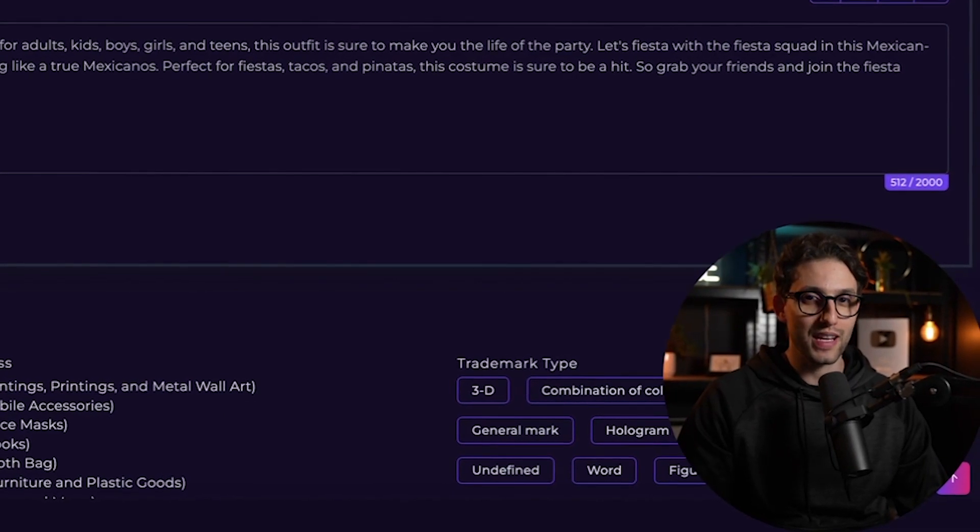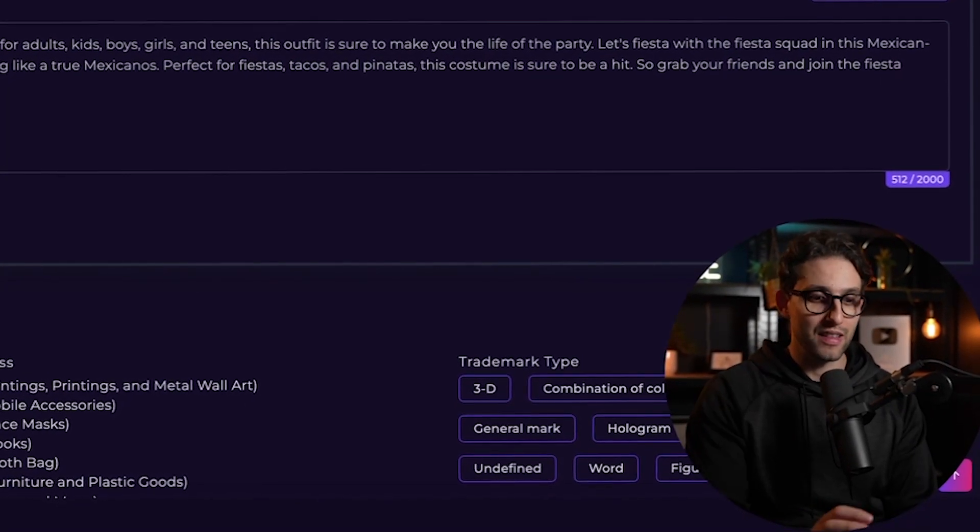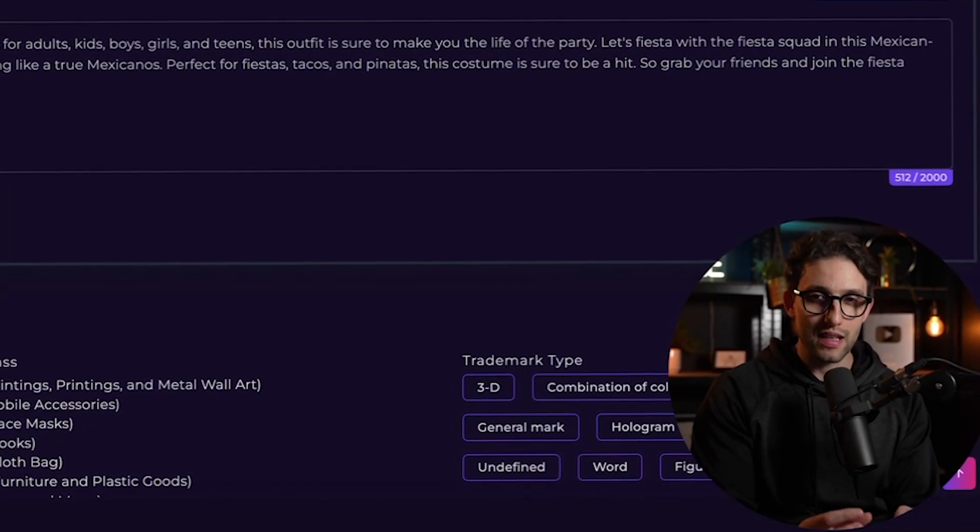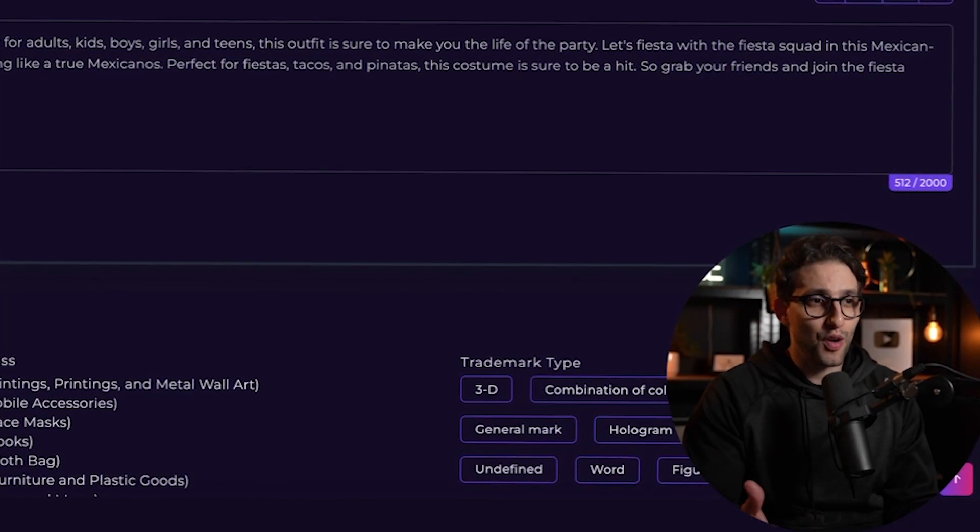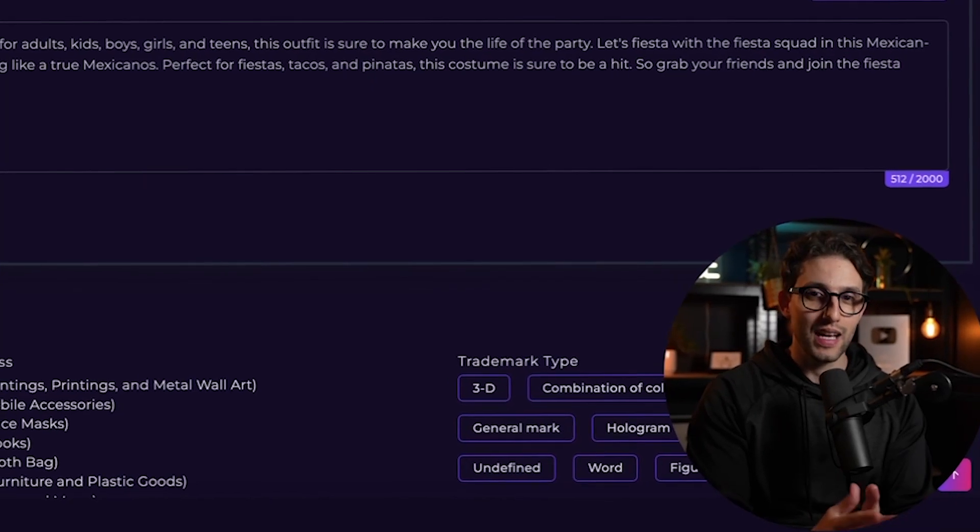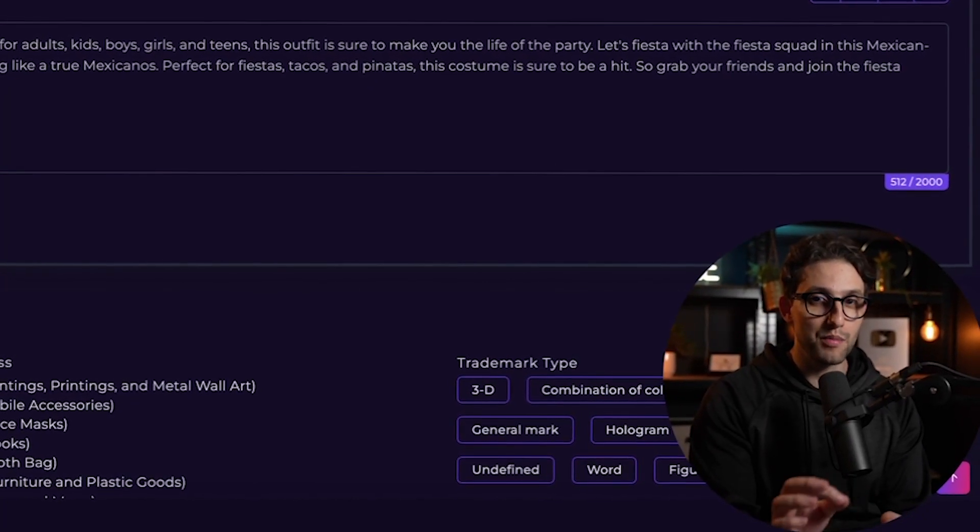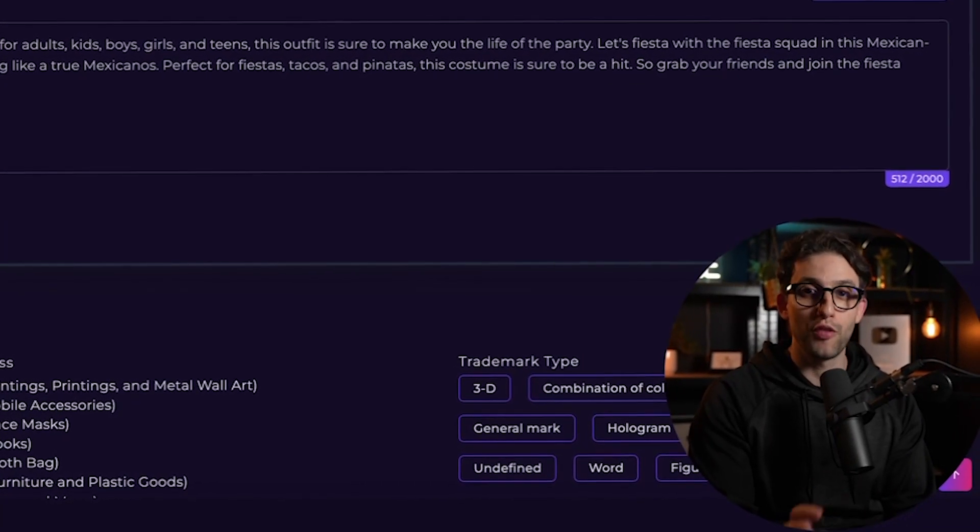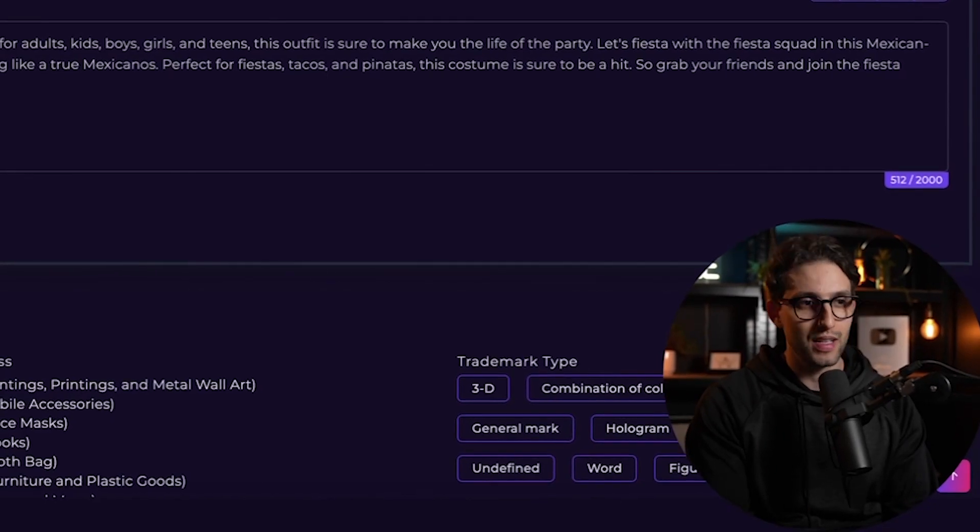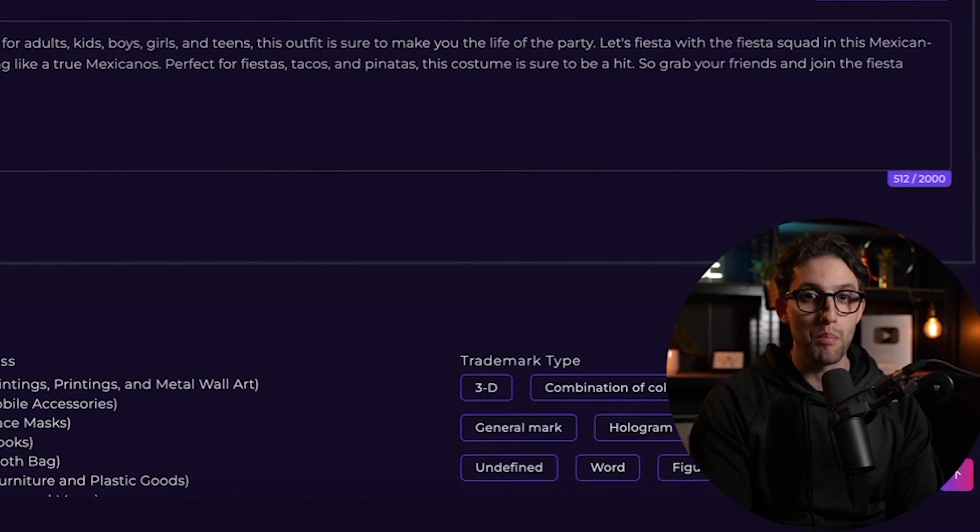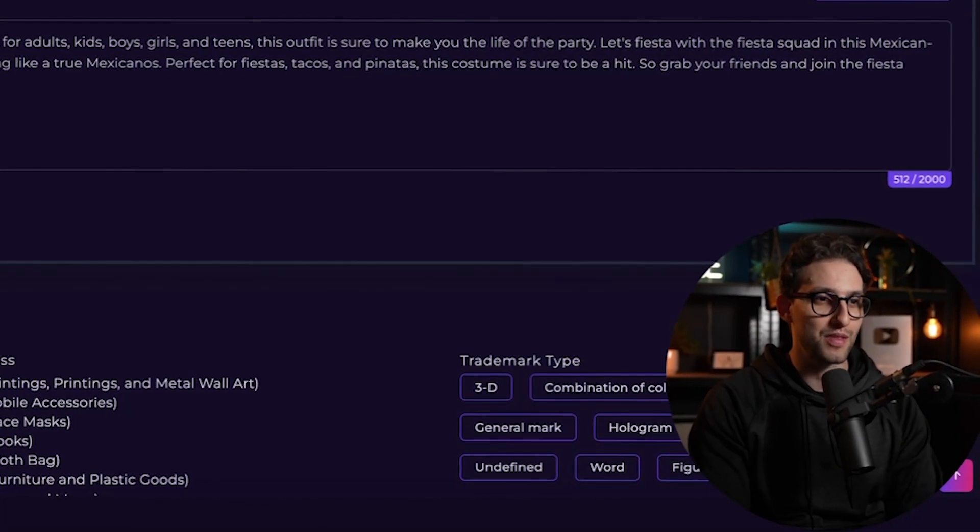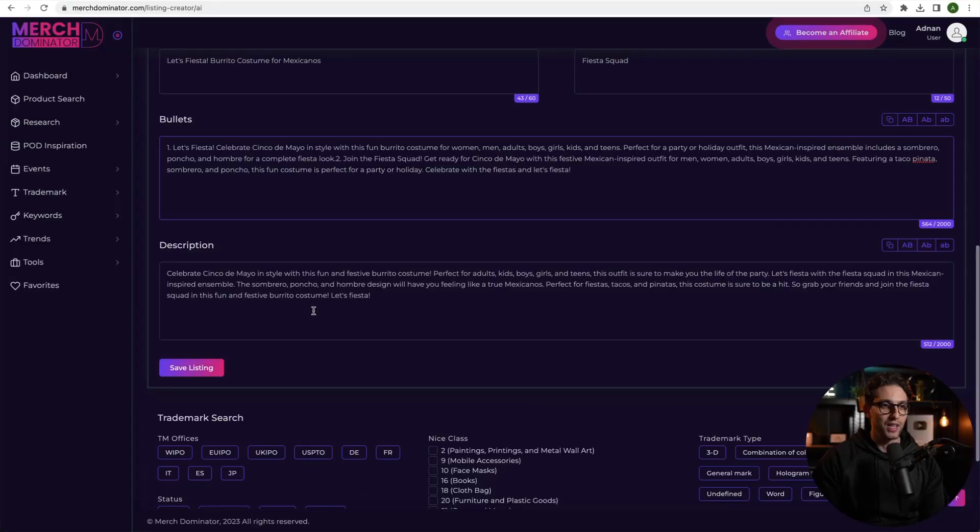Guys, we have trained this AI to actually give you an output that is very close to a human. If not like a human has written it. And also for print on demand. And most importantly, for Merch by Amazon. It's like you've written it. I would say it's better than most of the listings on Merch by Amazon. And it took like three seconds. Beautiful.